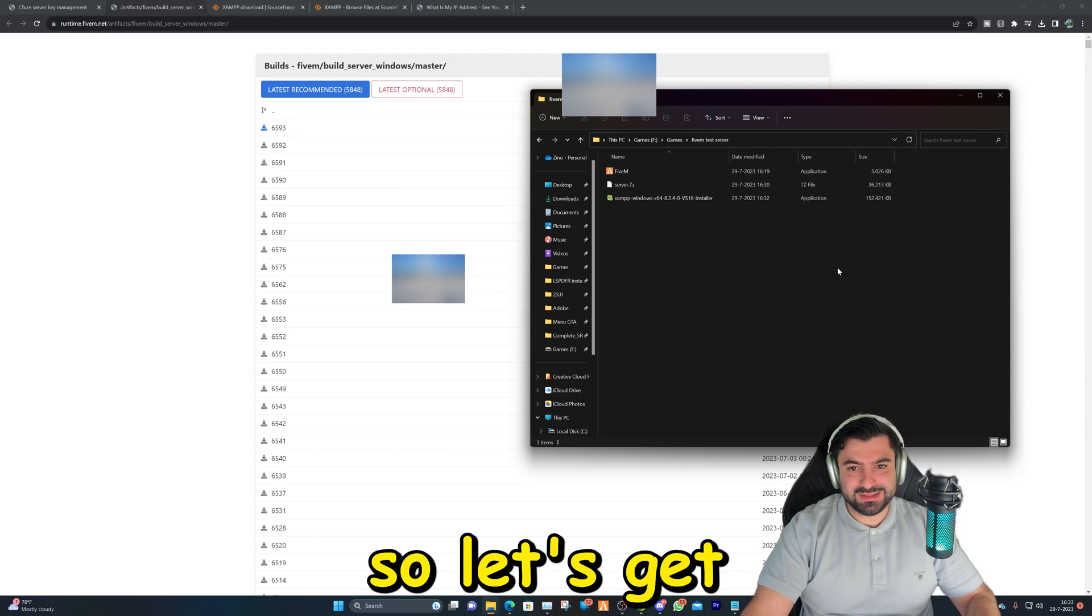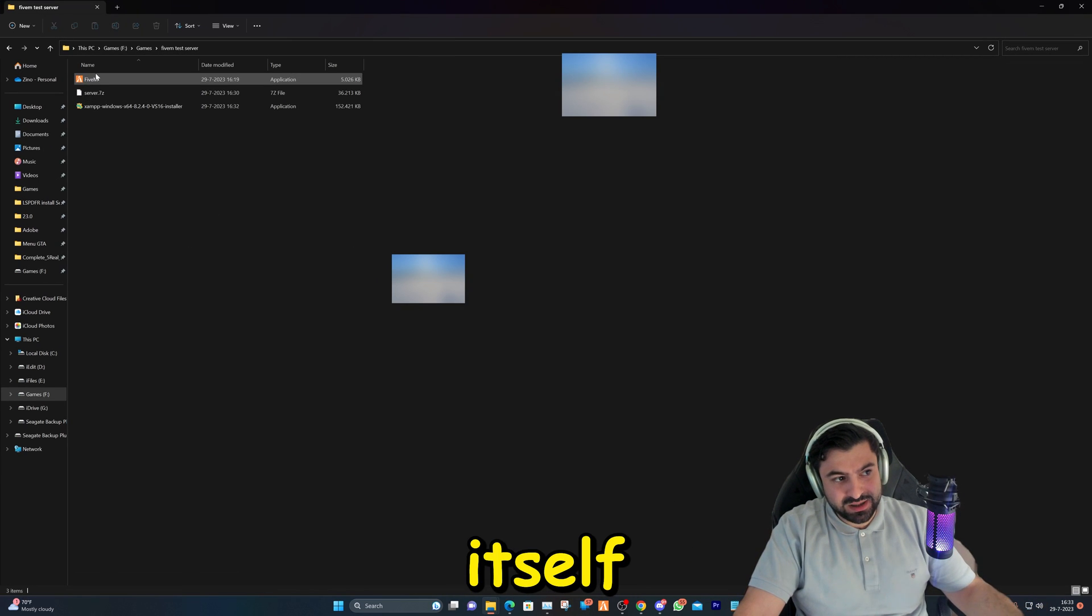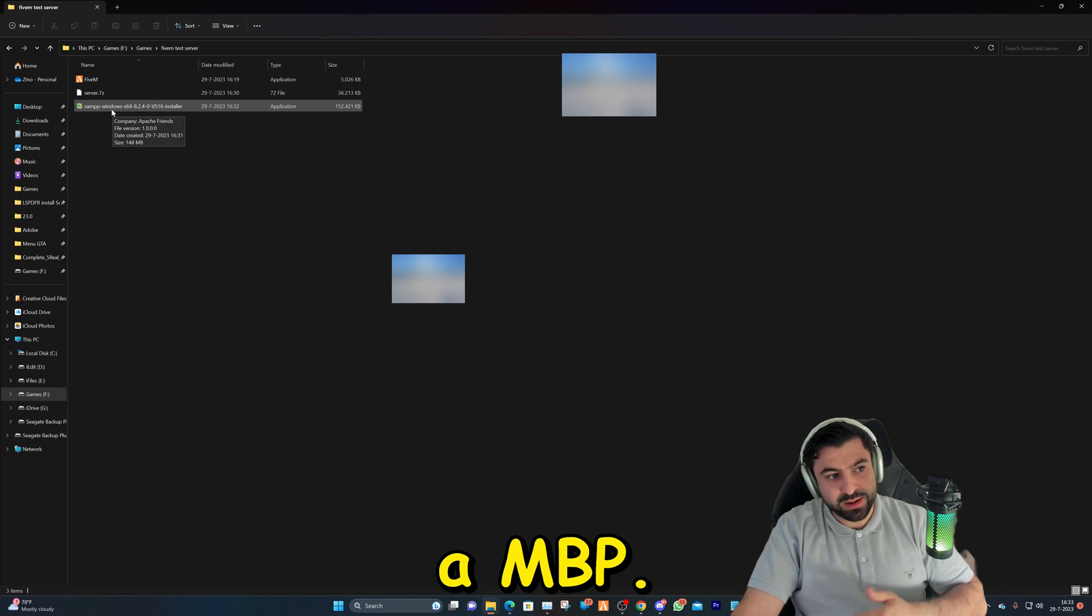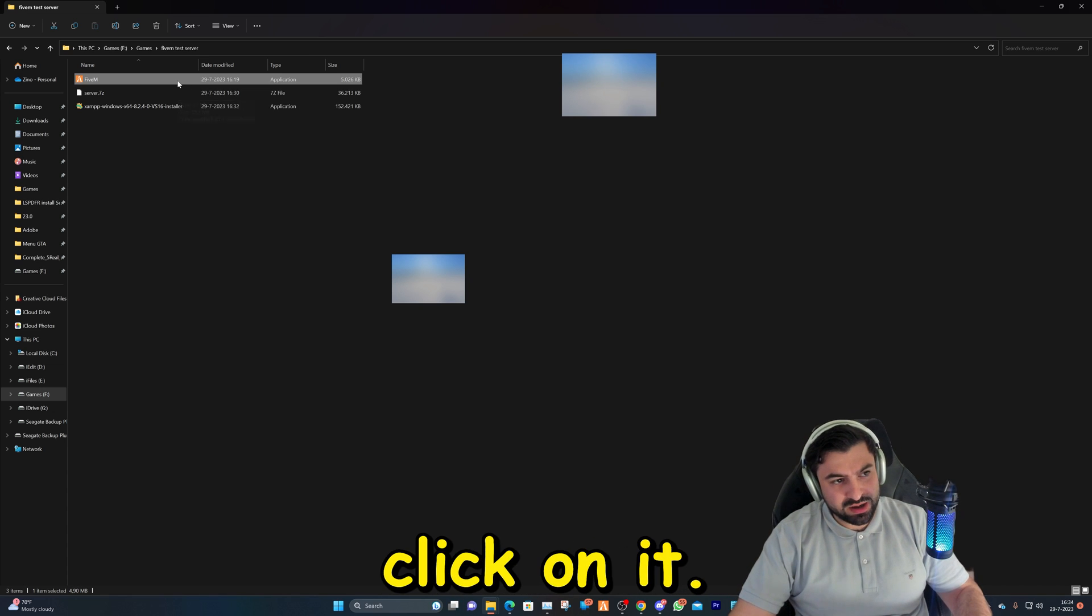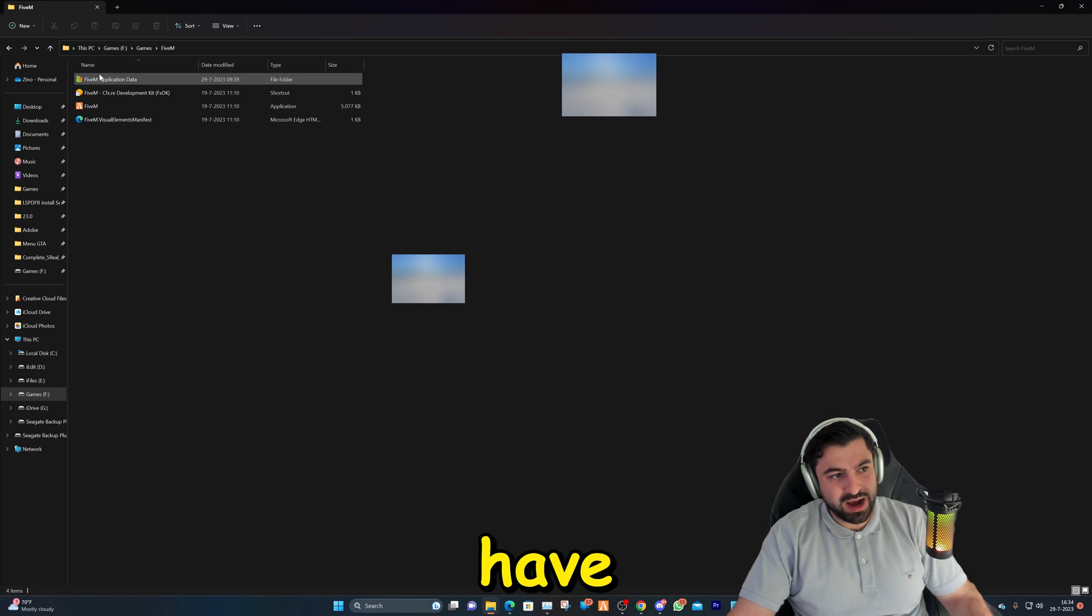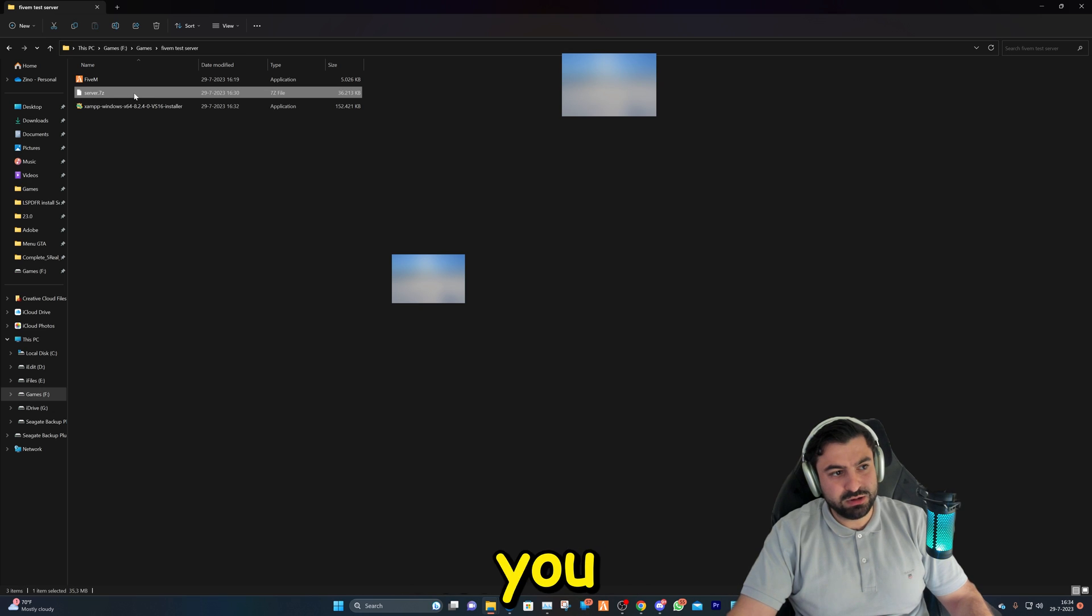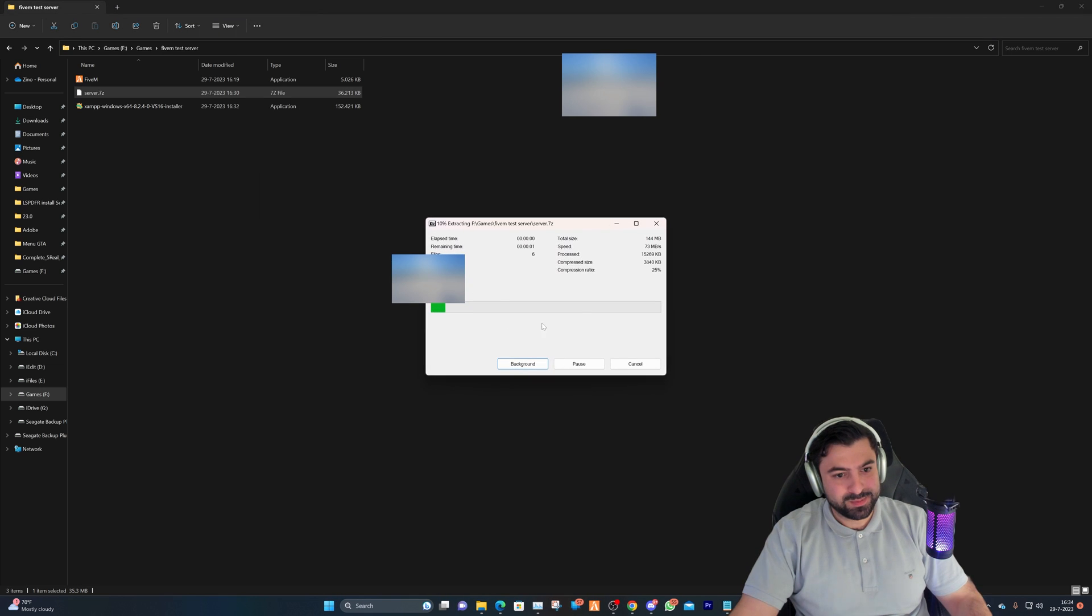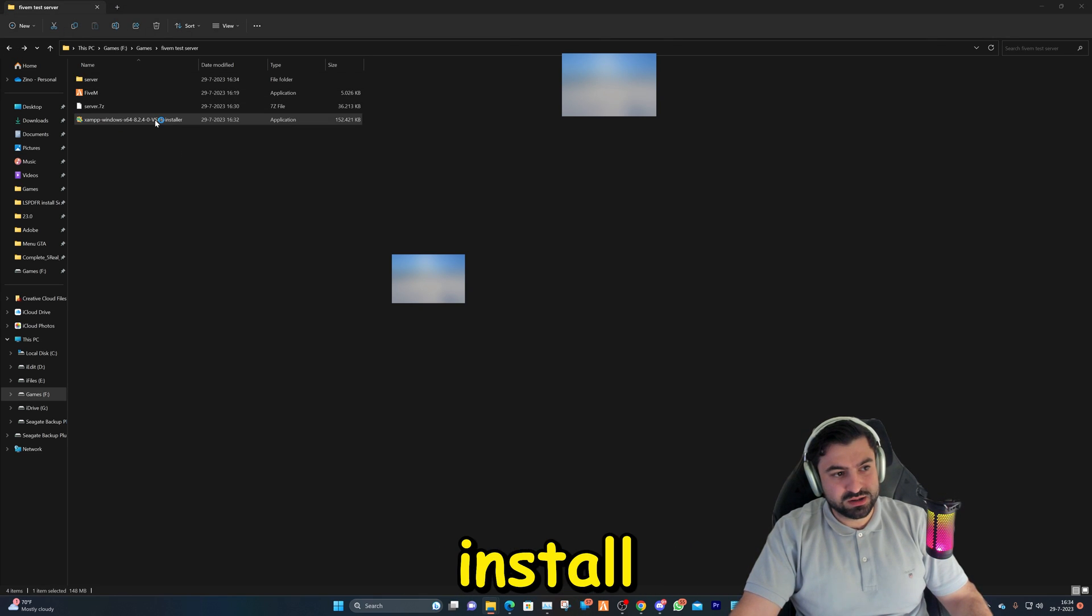Let's get started with the files we downloaded. We've downloaded three files: FiveM itself, the server files, and XAMPP. Let's start with FiveM. I already have FiveM installed. If you don't have it yet, just double click on it, it will install and open FiveM for you. Next step is to go to the server files you downloaded. You have to extract them with WinRAR or 7-Zip.